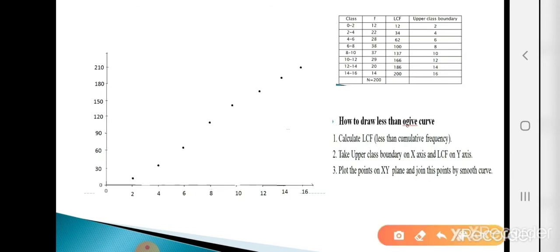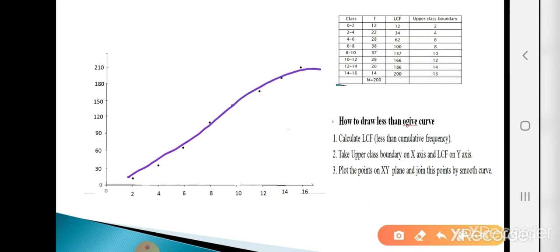Plot the points: for upper boundary 2, LCF = 12; for 4, LCF = 34; for 6, LCF = 62; for 8, LCF = 100; for 10, LCF = 137; for 12, LCF = 166; for 14, LCF = 186; for 16, LCF = 200. Join these points with a smooth curve to form the less than Ogive.